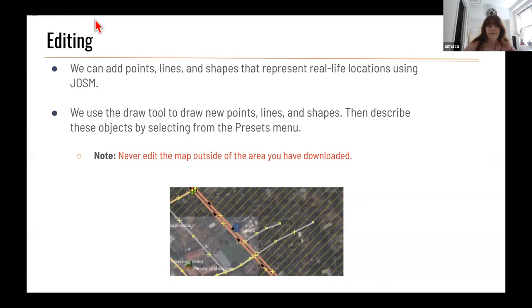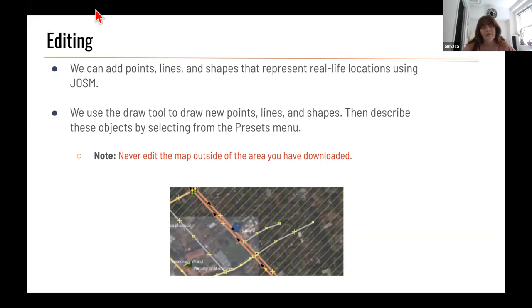Now for the fun part — you can start actually editing. Once you have JOSM downloaded, your data loaded, and imagery visible, you can add points, lines, and shapes that represent features on the map. The Draw tool is one you'll use constantly to make new points, lines, and shapes. Whatever shape you draw, you describe it using tags and presets, turning it from a drawn shape into an actual labeled map feature.